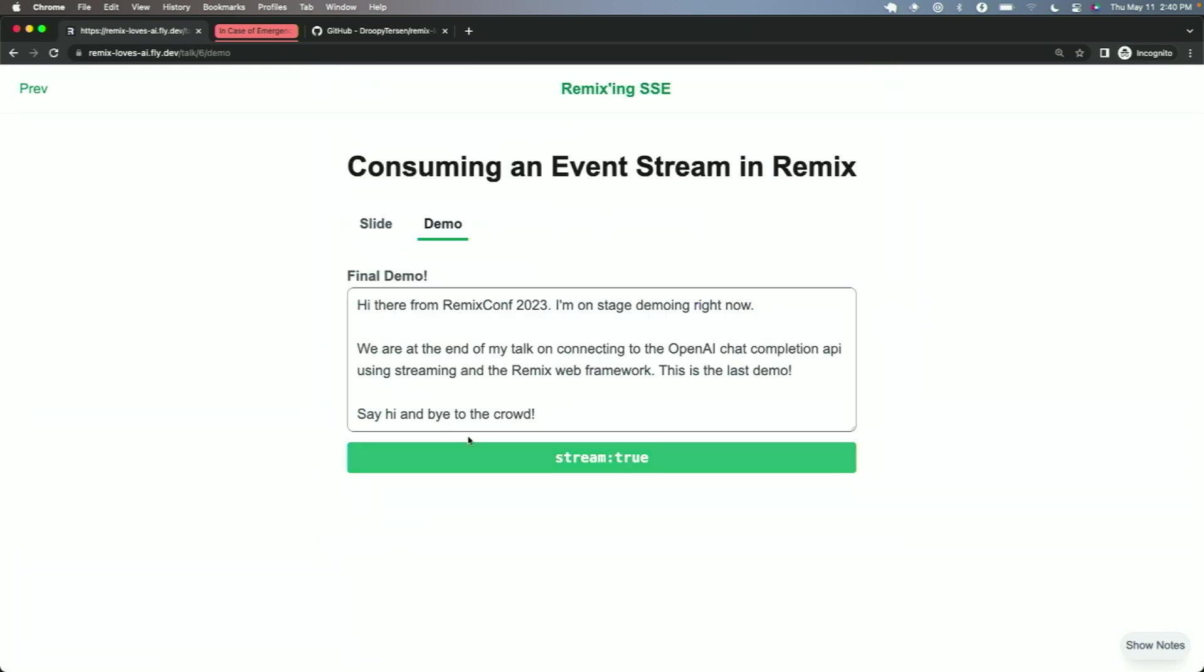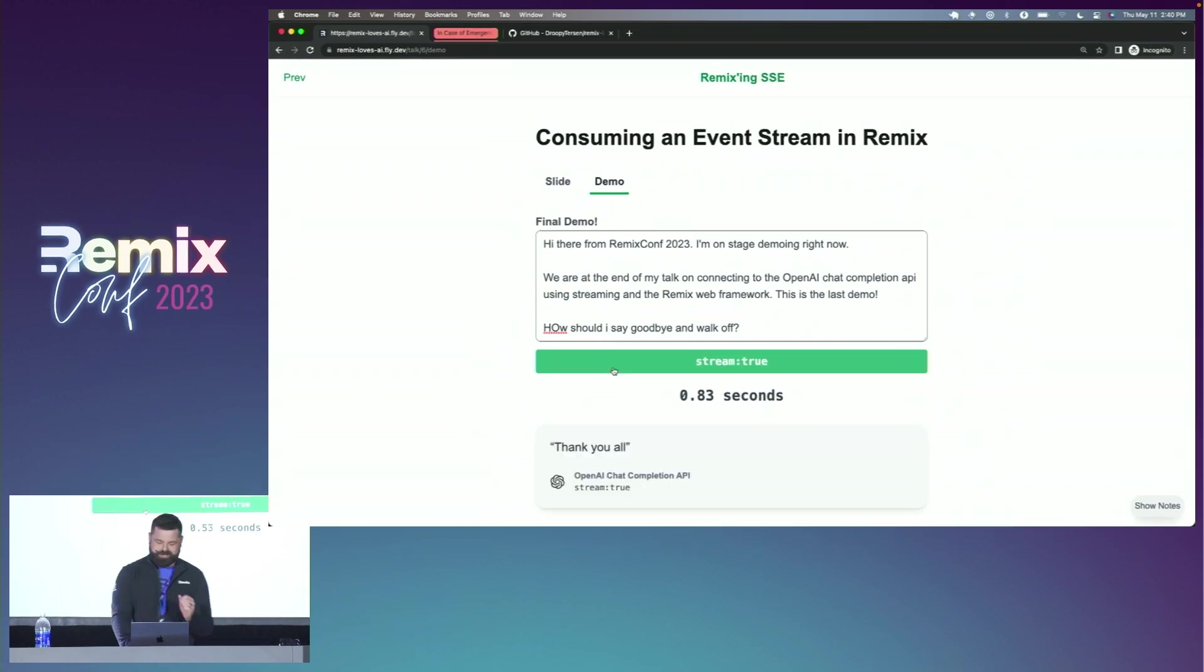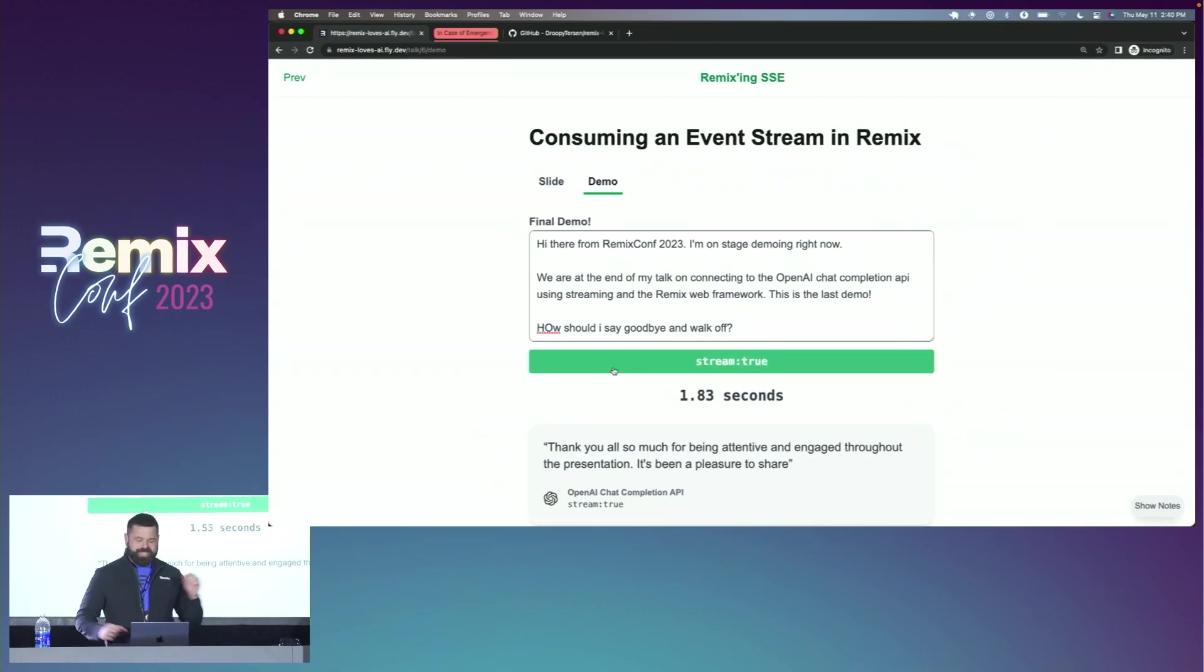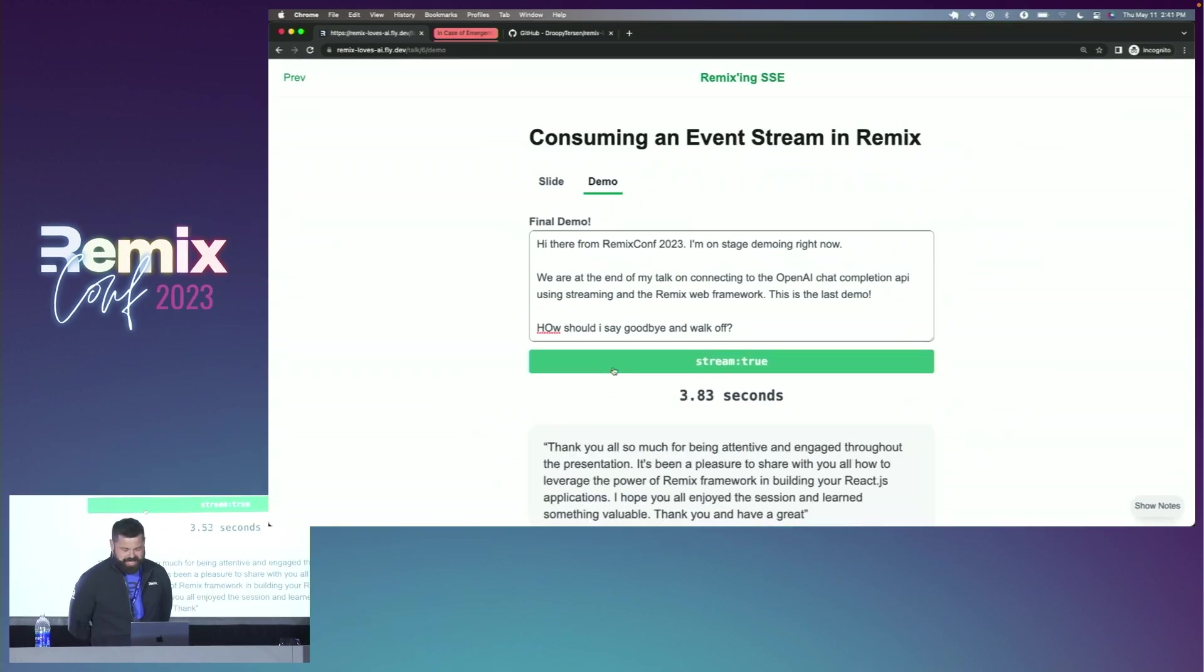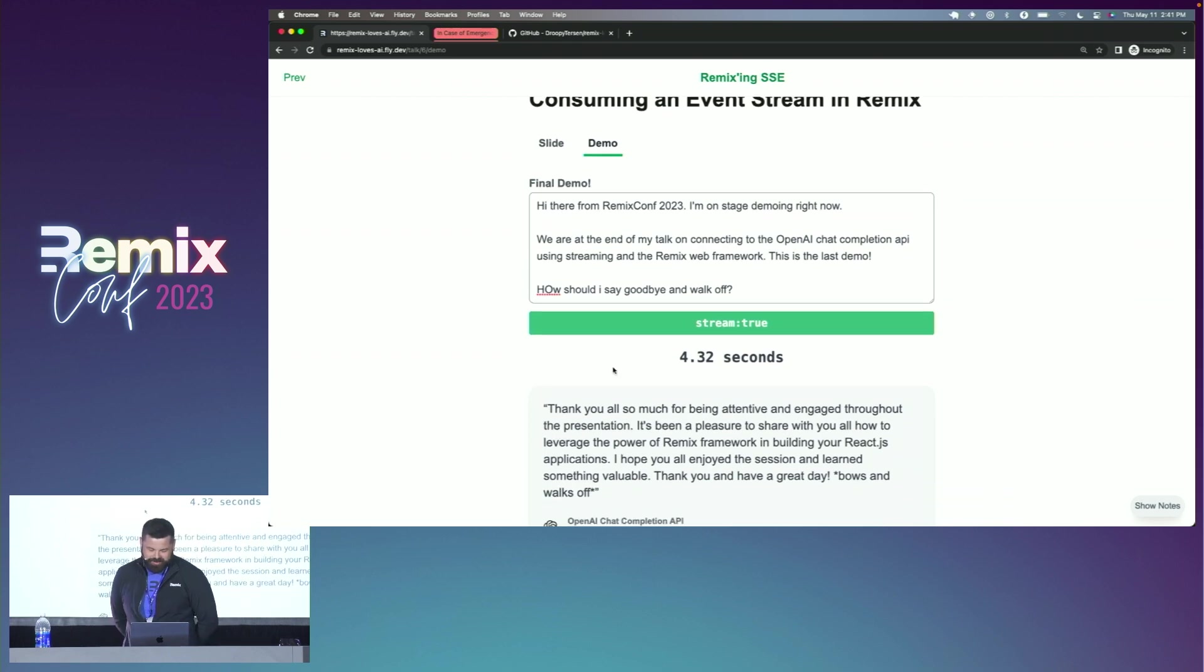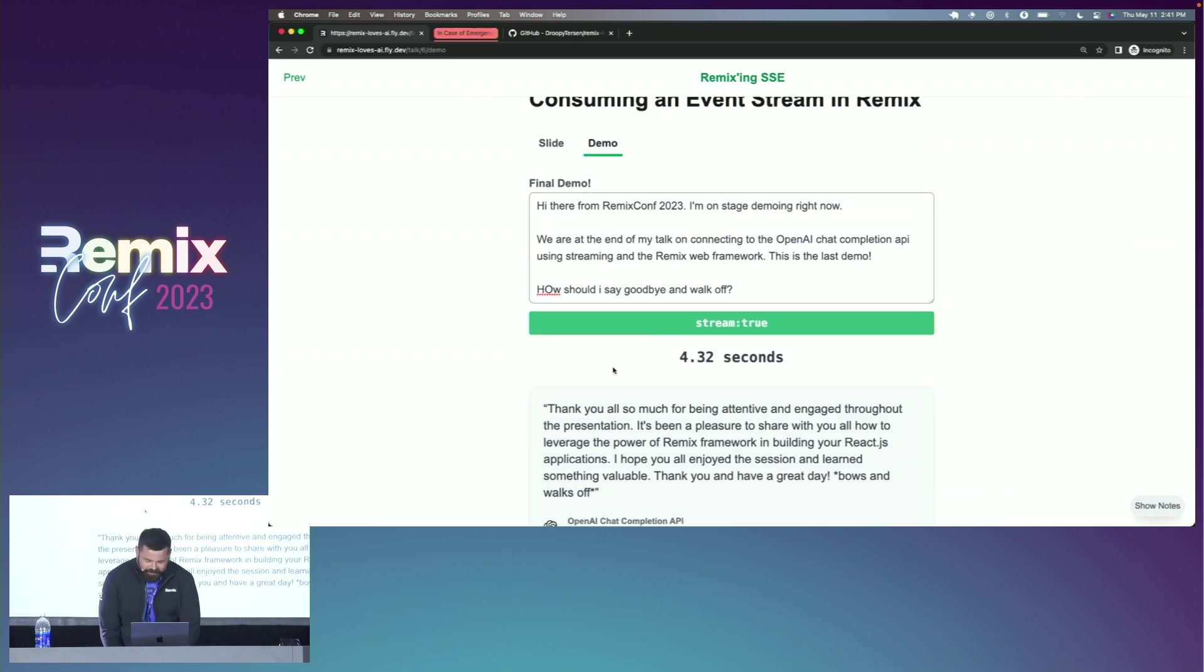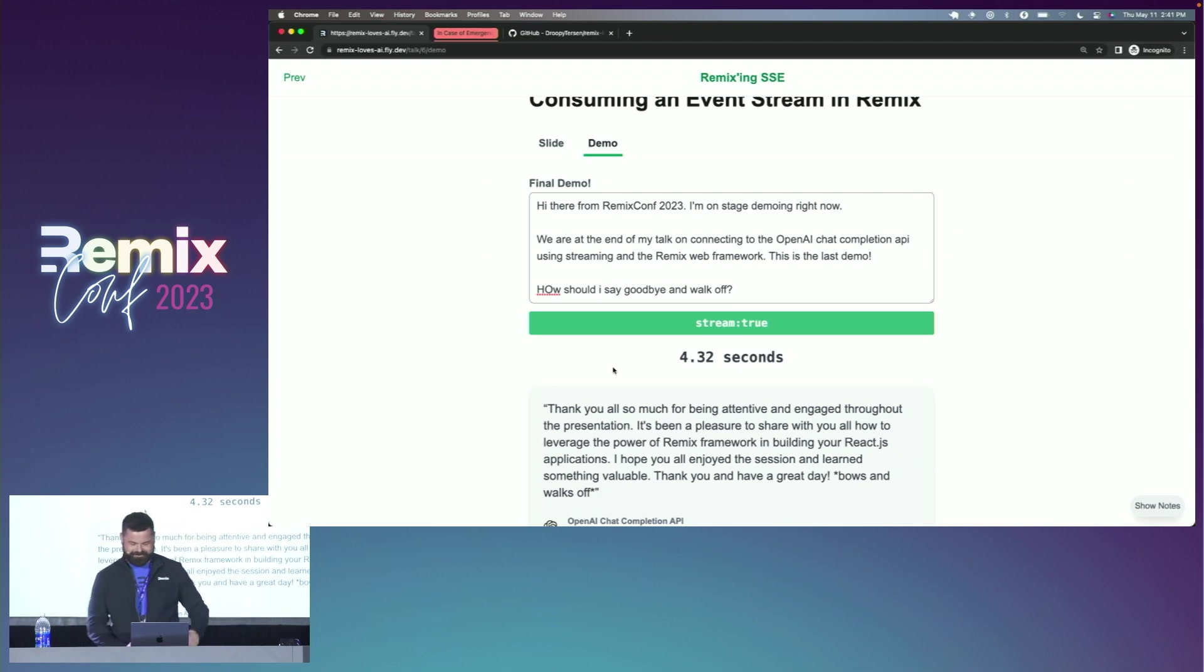And with that, we're down to our last demo. So let's, how should I say goodbye and walk off? Let's pray to the demo gods here. Thank you all so much for being attentive and engaging throughout the presentation. It's been a pleasure to share with you all how to leverage the power of the Remix framework in building React.js applications. Have a great day. Thank you.